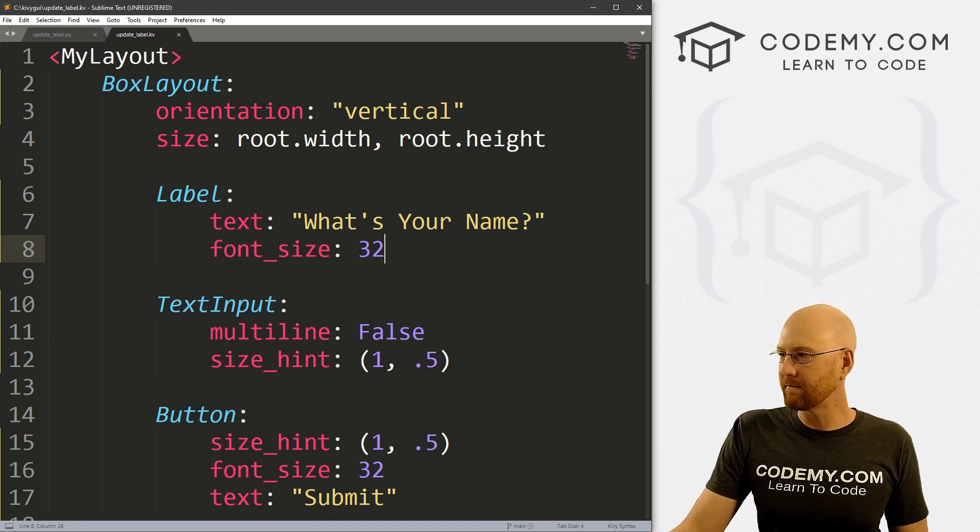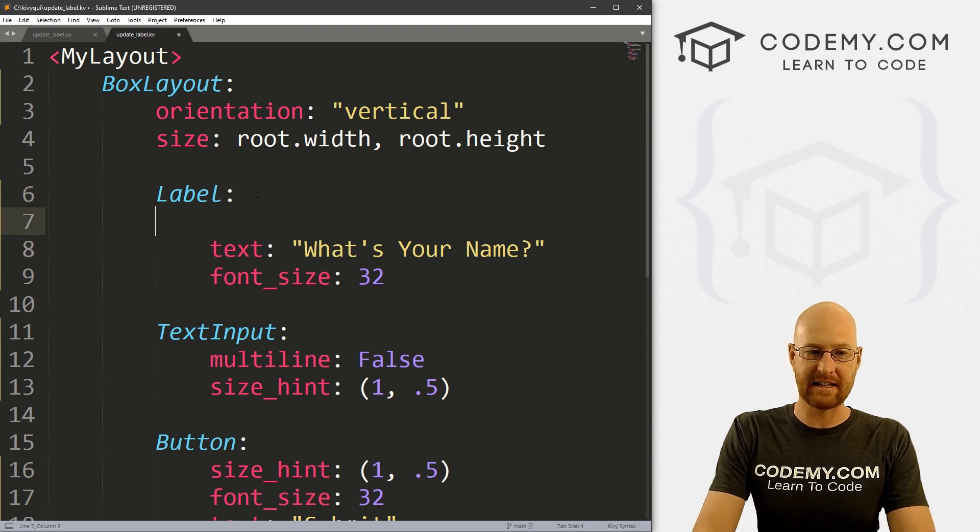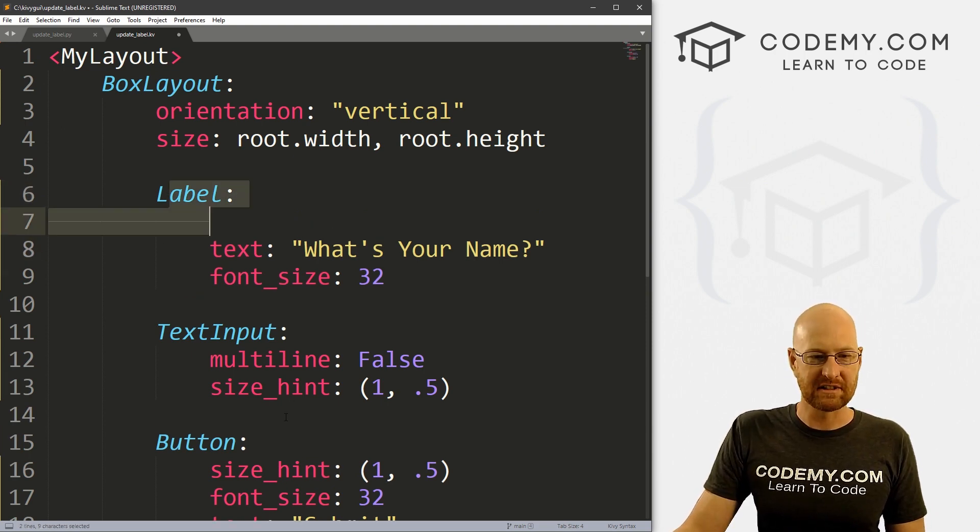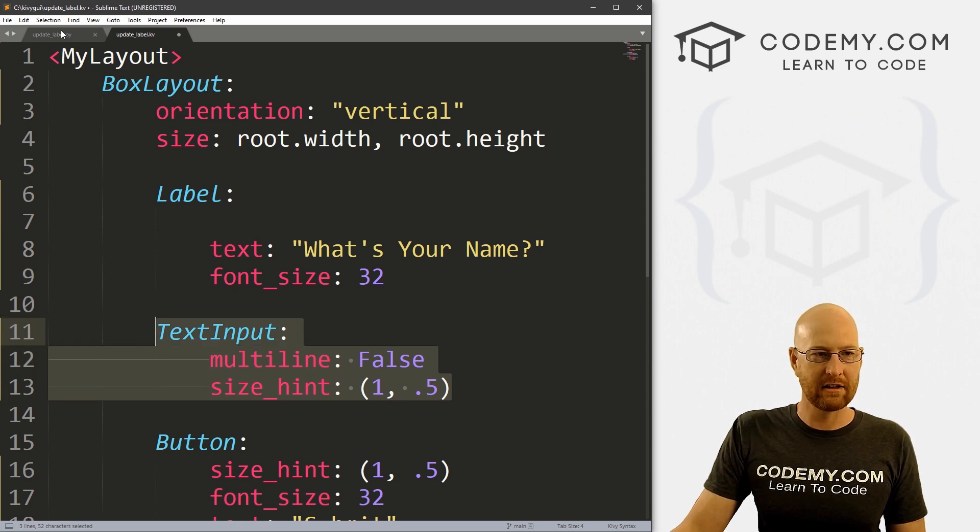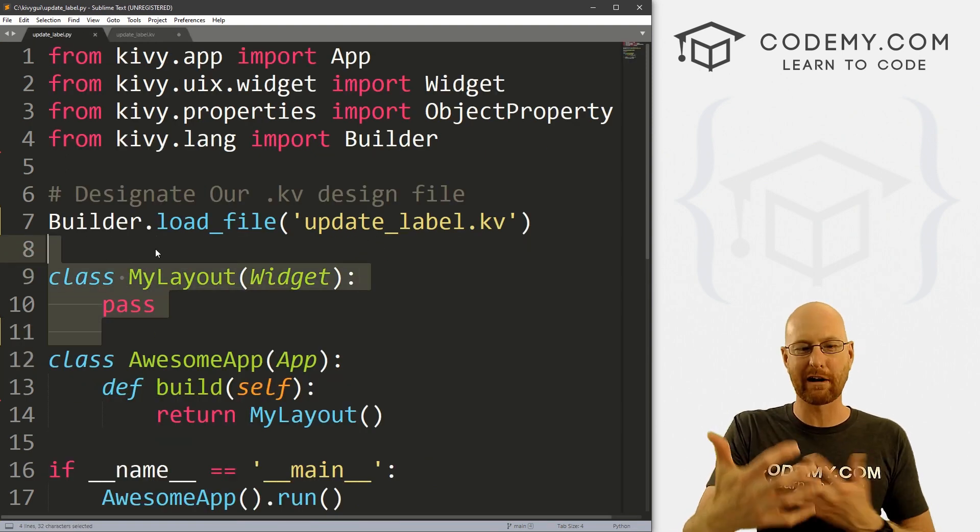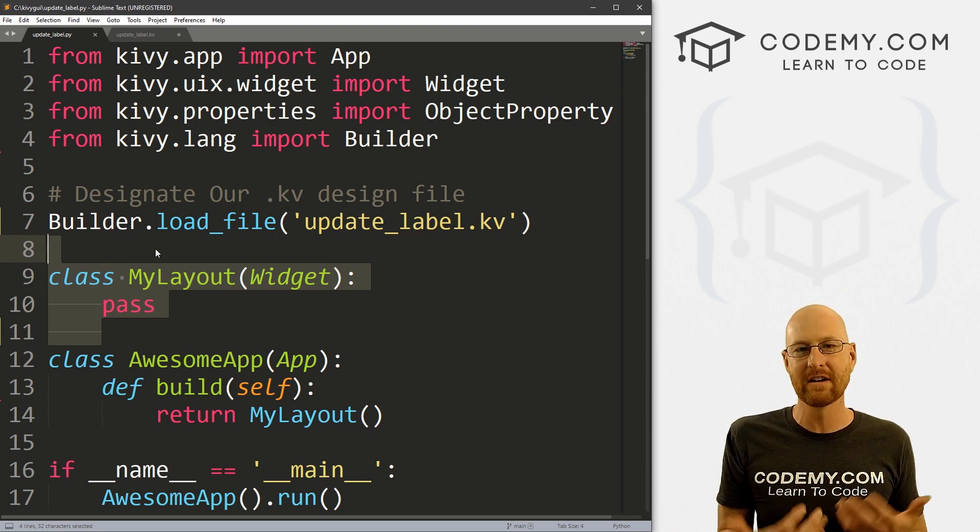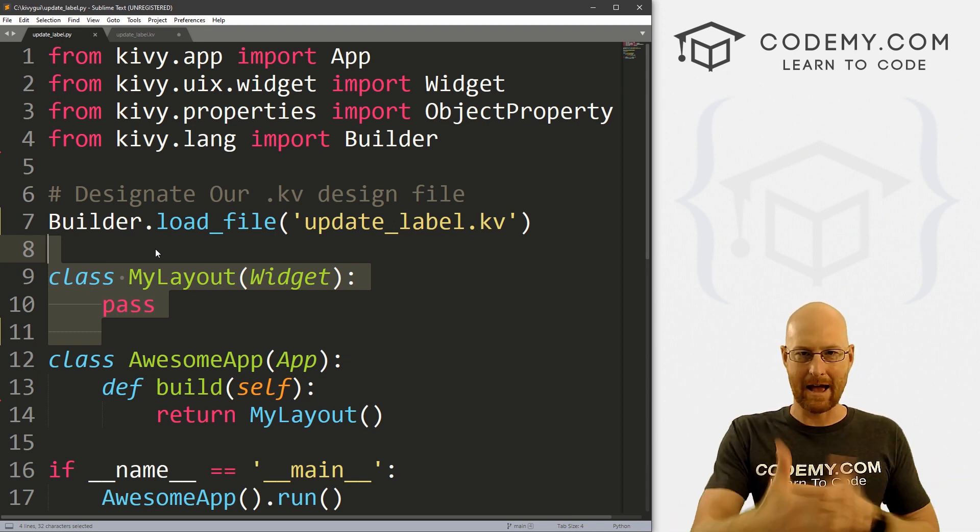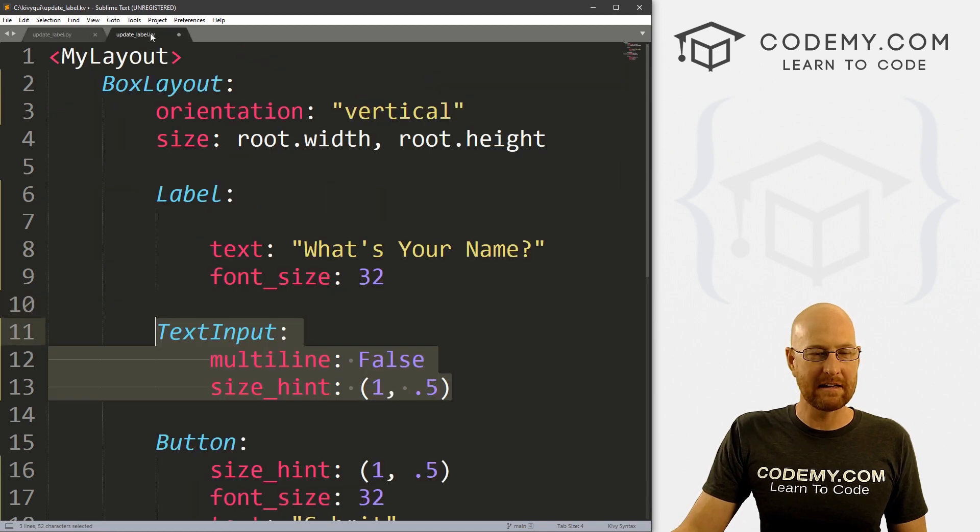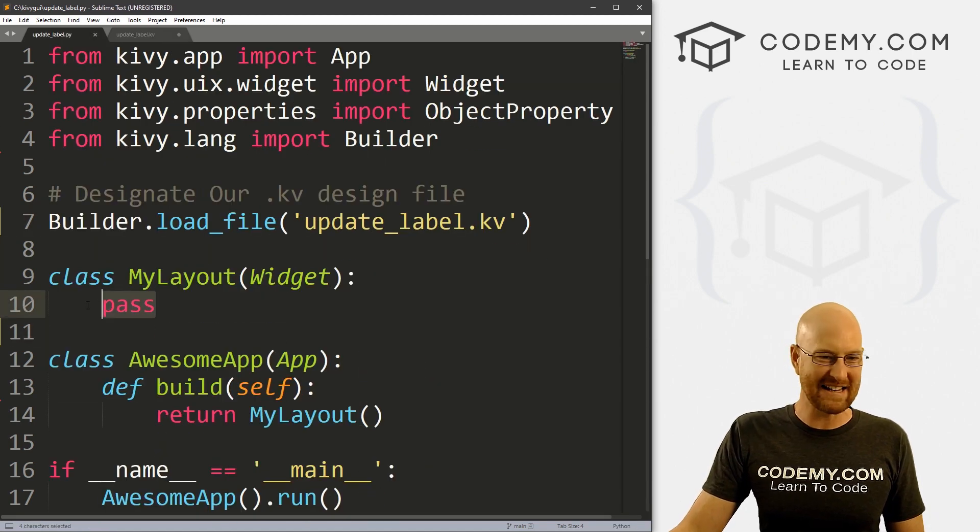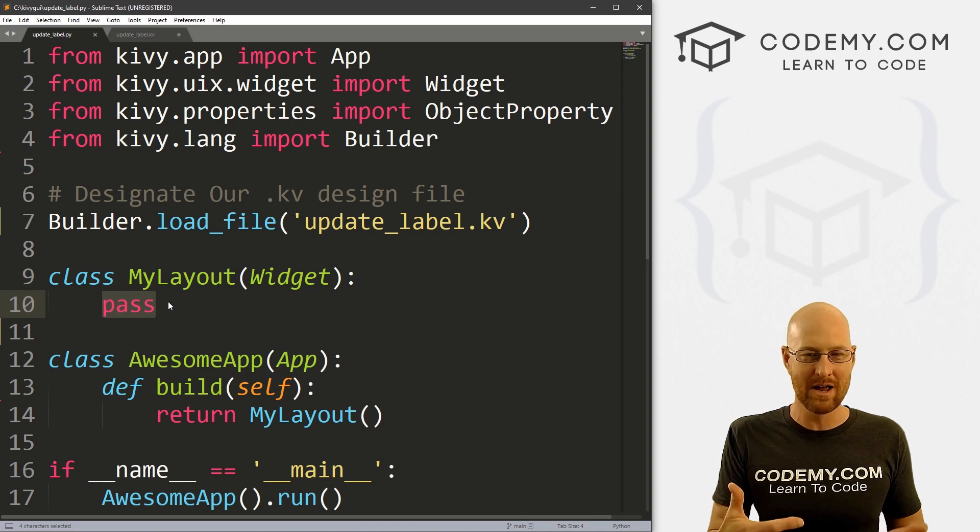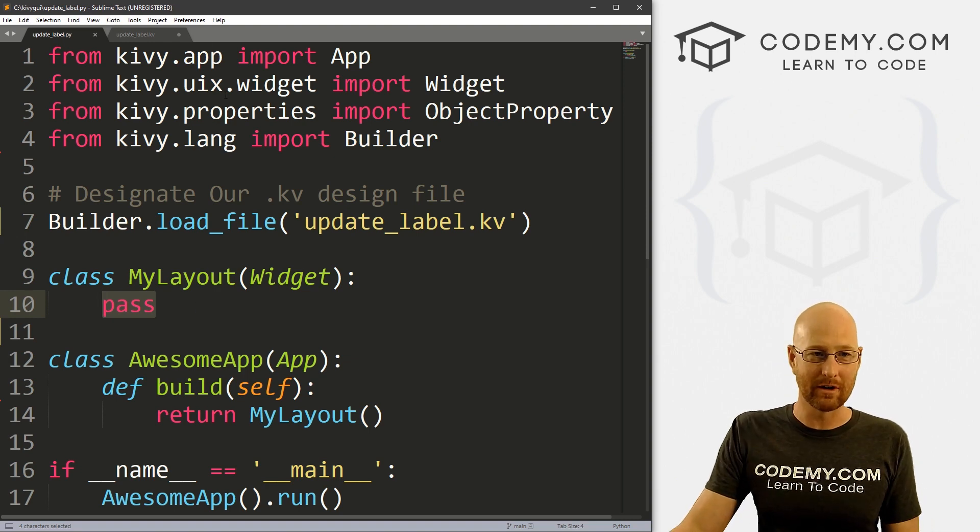Now, we need to work on grabbing information from it and updating it. So to do that, we need to add some IDs to each of these things, because we need to be able to reference, for instance, the label and the text input in our Python file, because this is where we're going to be writing logic stuff, actual code, telling the app to do different things. We'll do all that in here. And we need to be able to reference the label, for instance, in here, we need to be able to say, Hey, update the label.